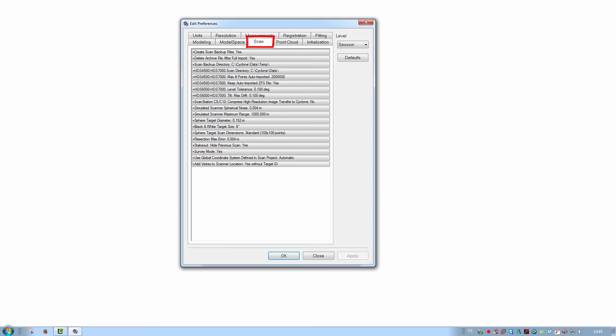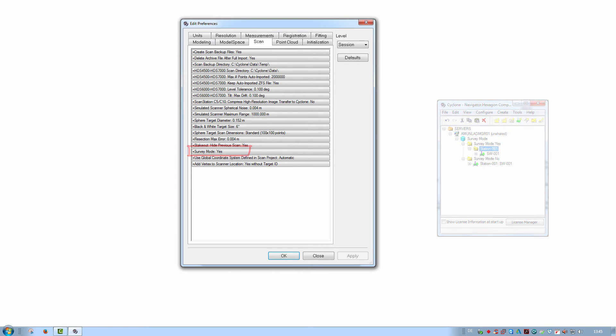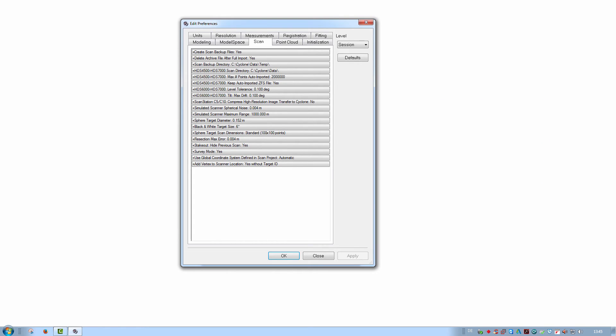Scan settings. Here the user can define whether or not to use survey mode. Survey mode yes means that a station object is created for each scan world. Also defined here are the default sizes for black and white as well as sphere targets fitted in Cyclone.